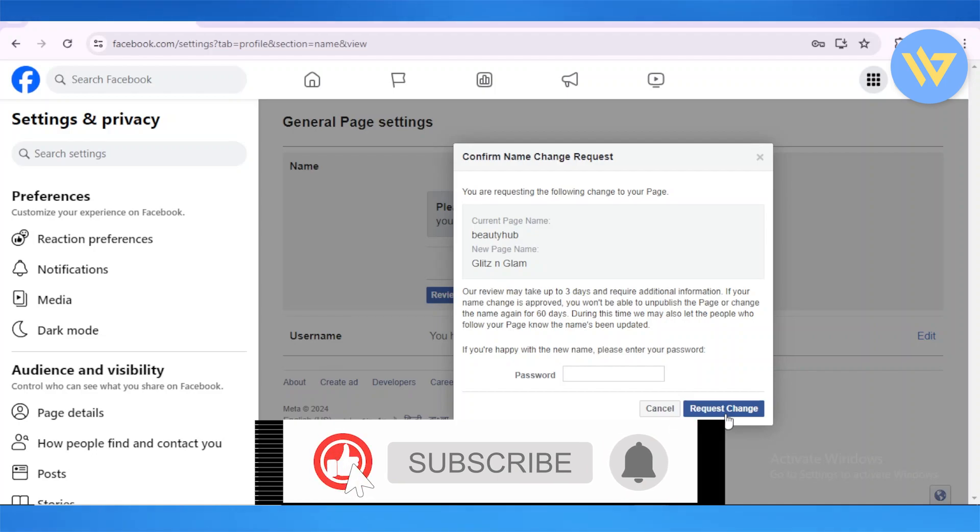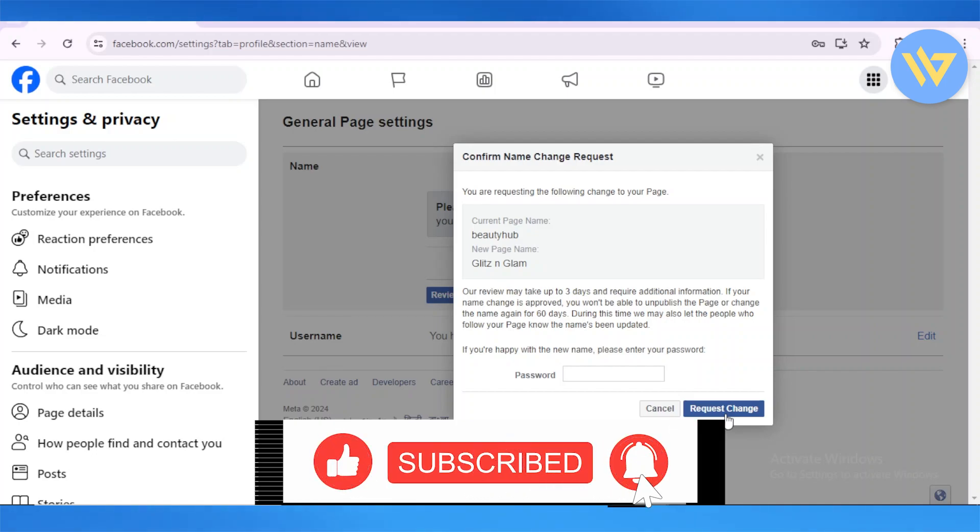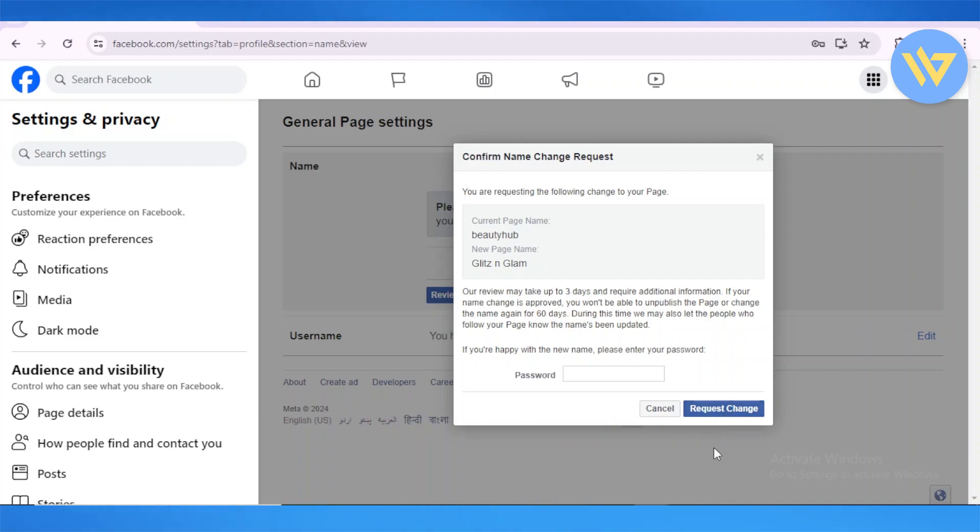I hope this video helps, and if it did, be sure to hit that like button and also subscribe to the YouTube channel.